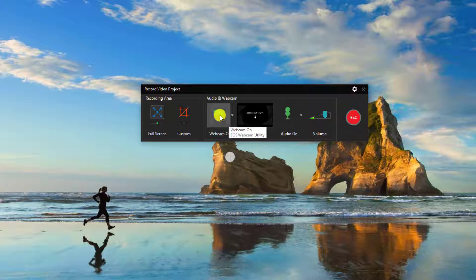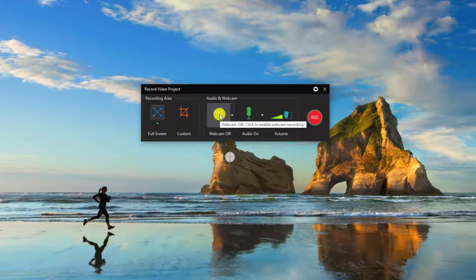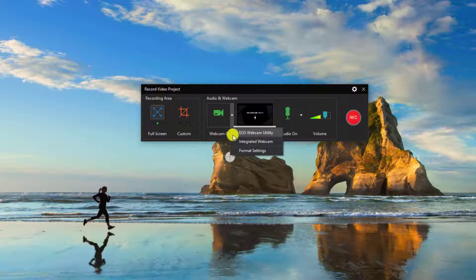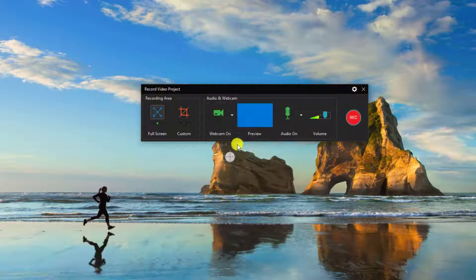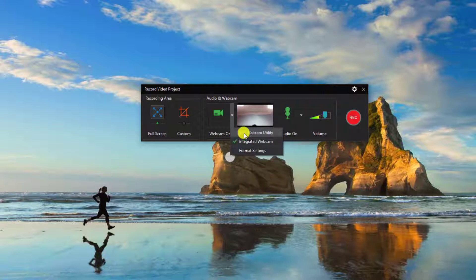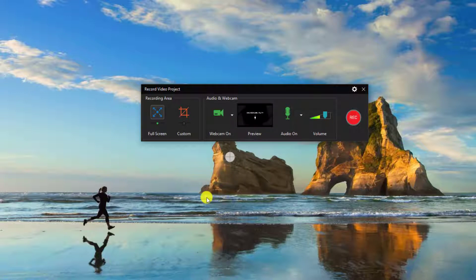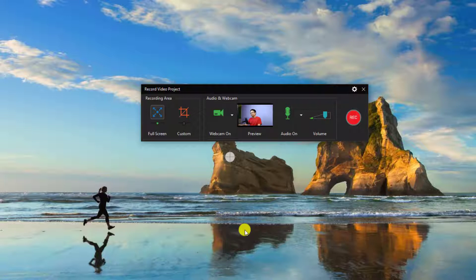To turn on the webcam, click this button — this is turn off and this is turn on the webcam. You need to select the webcam attached to your computer, for example the integrated webcam, or you can select the EOS Webcam Utility. I'm currently using my Canon 800D as a webcam to improve my video quality. I may need to press the shutter button on my camera because sometimes it doesn't connect right away.